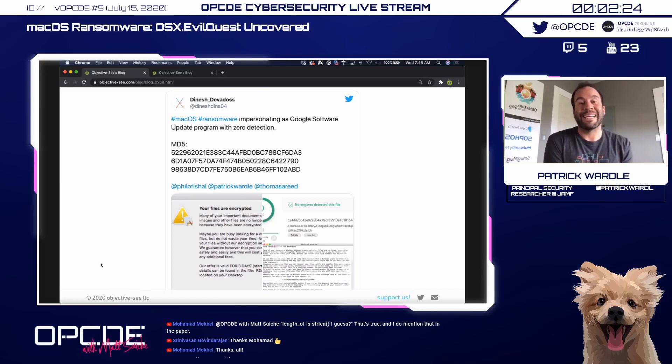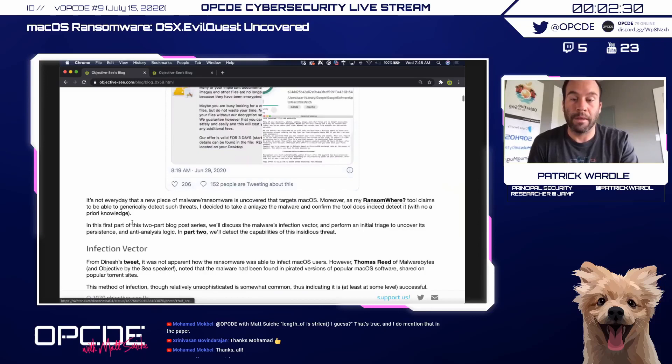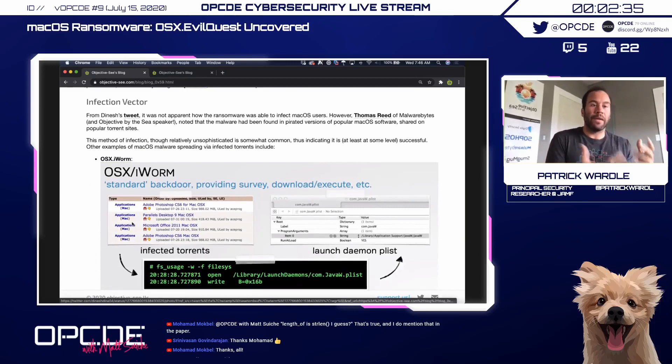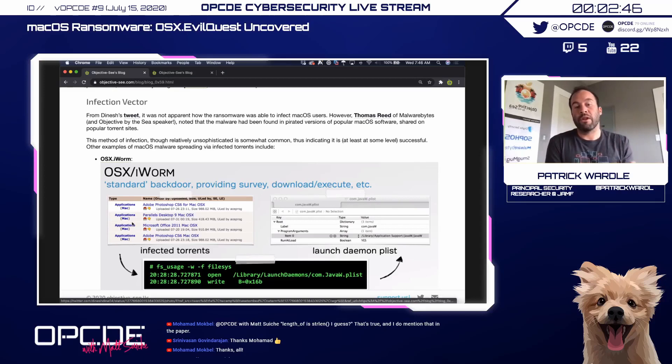I had also created some products in the past to generically detect ransomware, so I thought this was an interesting sample to dig into and also test to see if my tool was able to detect its ransomware capabilities. Thomas Reed from Malwarebytes was also doing analysis and noted that it was spreading via pirated versions of popular macOS software on torrent sites, specifically in Russia.